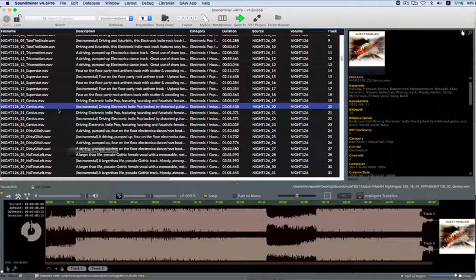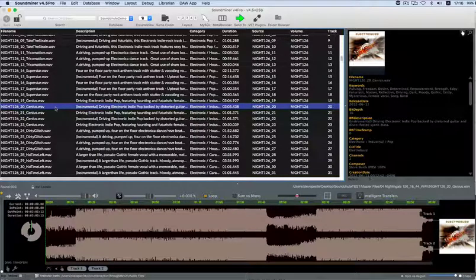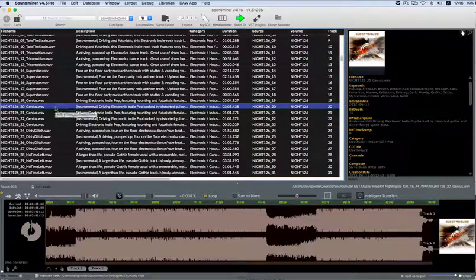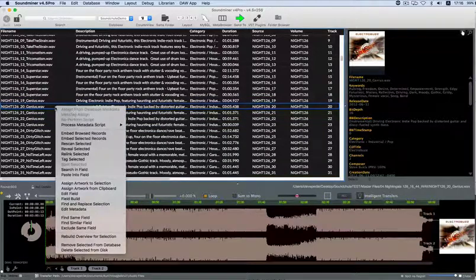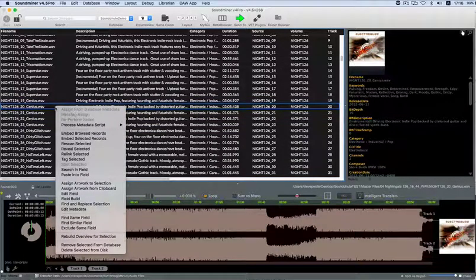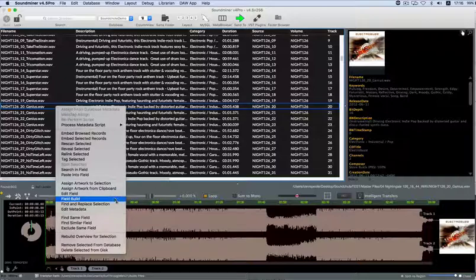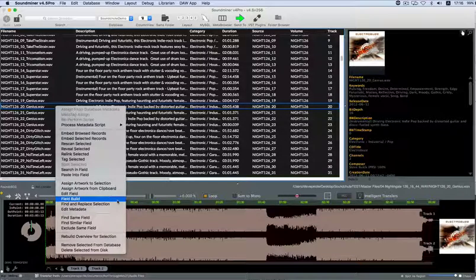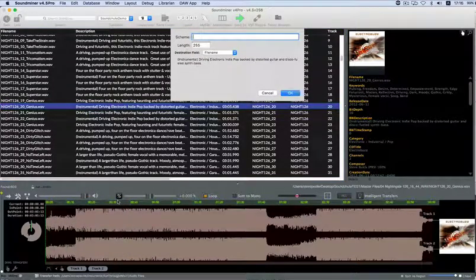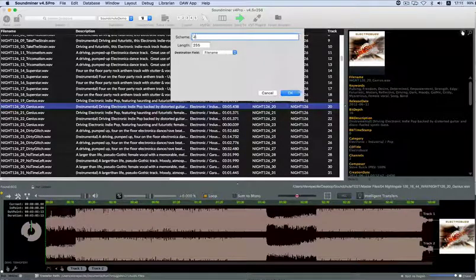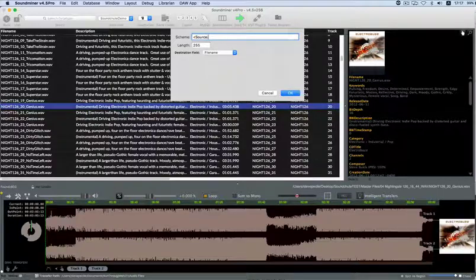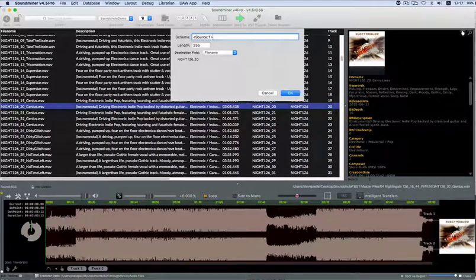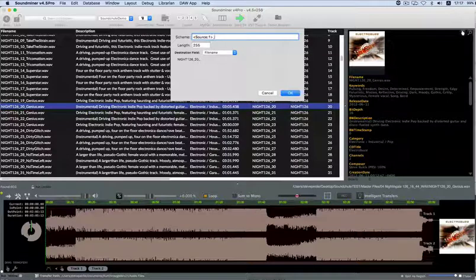V4.5 Pro also has a powerful field build feature. This is used to either build a field by combining data from other fields, or it can be used to build a new file name. It's accessed in the same contextual menu where Find and Replace is found. When you wish to combine fields, you enter the exact field name enclosed by triangular brackets, and you must assign a number priority to each one in case the length needs to be cropped to match your designated character limitation.